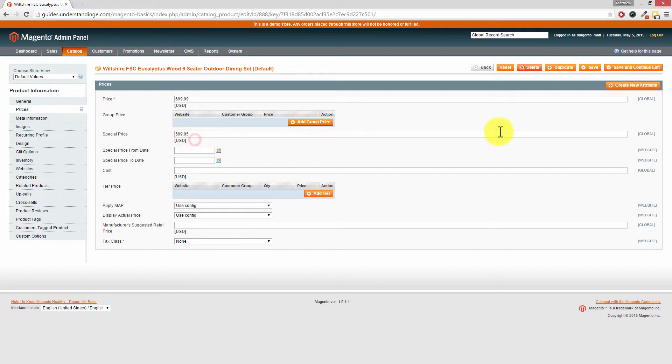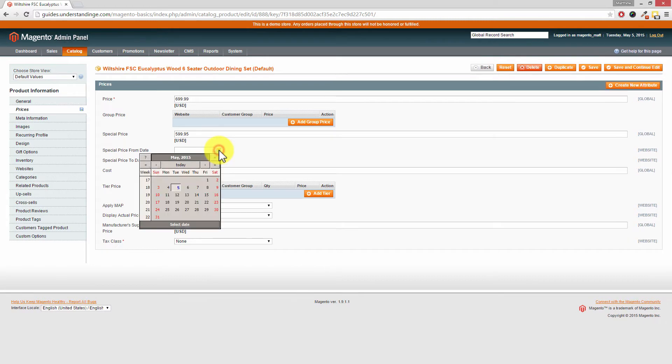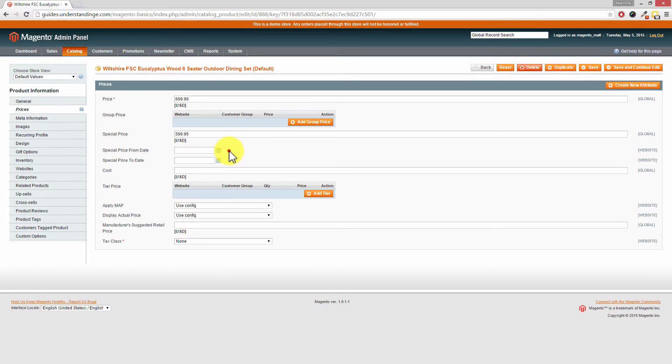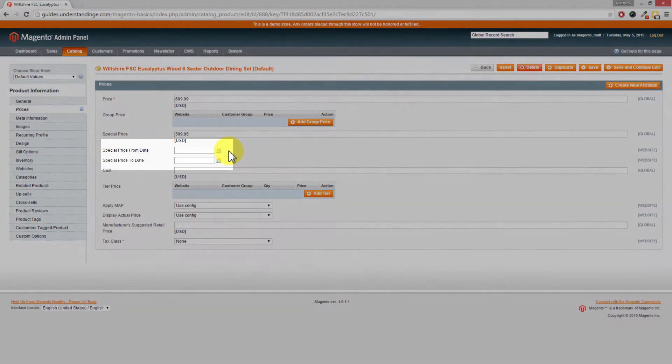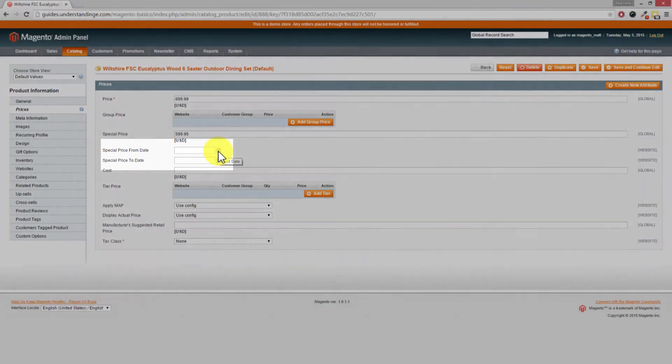Now if you just press save, that will put the product on sale, but that will put the product on sale indefinitely. You may also want to set a start from date. And you can do this using the little date picker. So let me just highlight this on the screen for you.